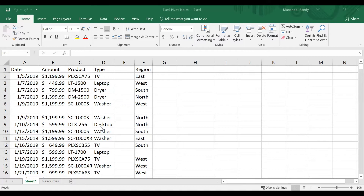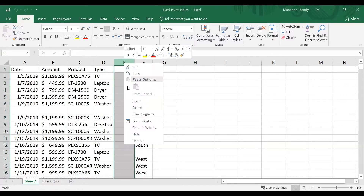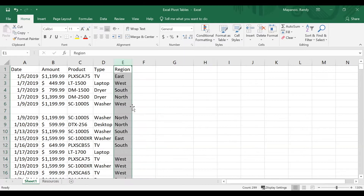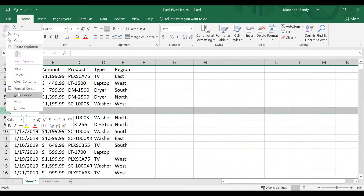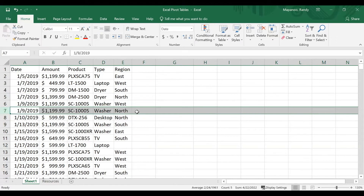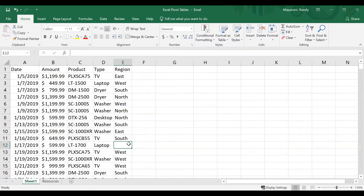Before we can make this into a pivot table, we need to make sure that our data is formatted correctly. The biggest thing is we need to make sure our data is continuous. You can see here we already have a blank column in column E and a blank row in row seven, so we need to get rid of these. I'll right-click on column E and choose delete, then right-click on row seven and choose delete as well. A blank cell is okay — it's just blank rows and entire blank columns where I'll have an issue. I'll go ahead and fill out the west region here.